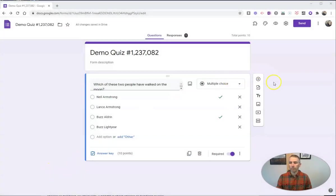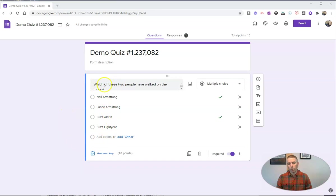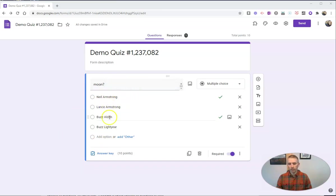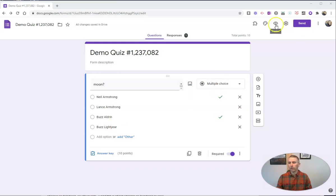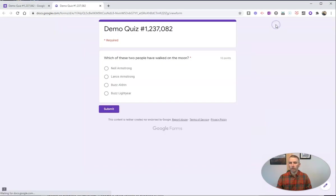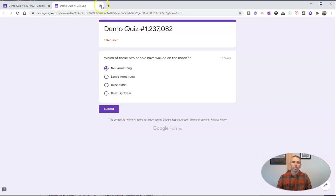This video was inspired by someone who emailed me to ask me about this. So let's say I have this question here of which of these two people have walked on the moon? And you can see the correct answer choices are listed there. And I've done this as a multiple choice question. Now the problem here is when a student goes to fill this out, he or she will only be able to select one of them. You can see there, it won't let them select multiple correct answers.